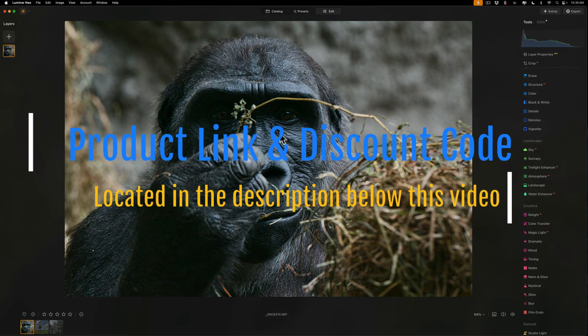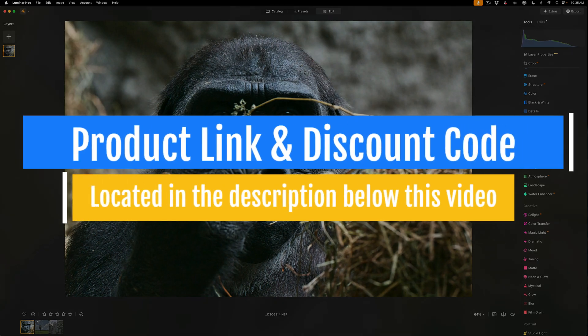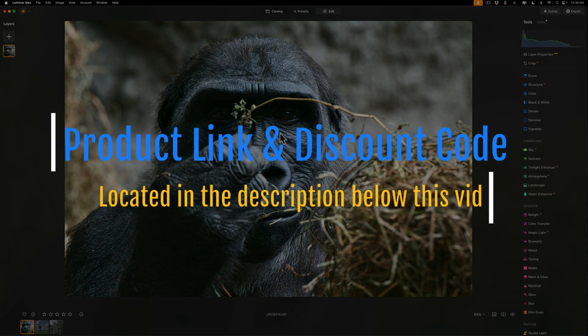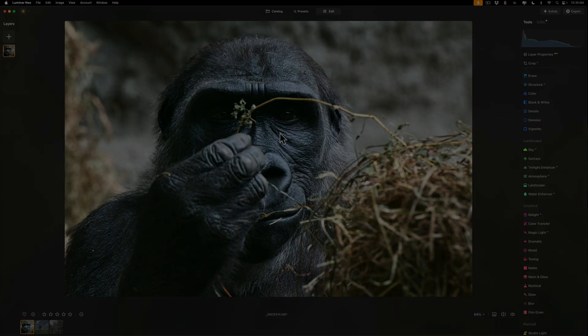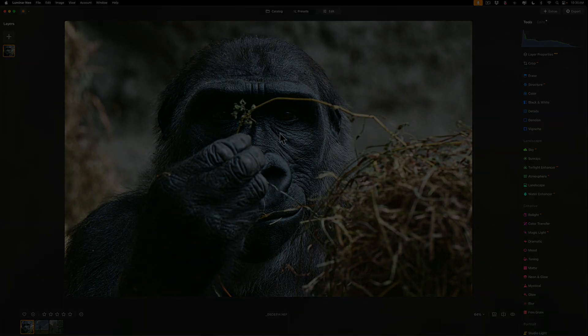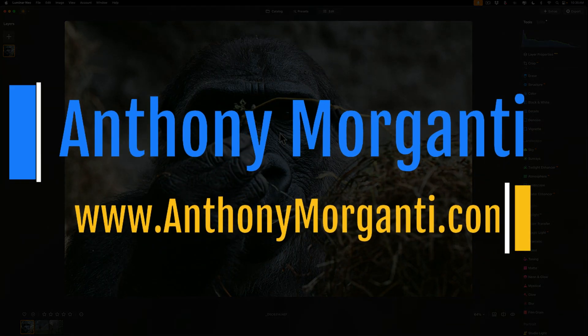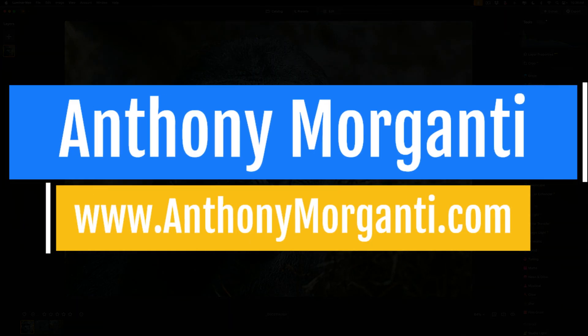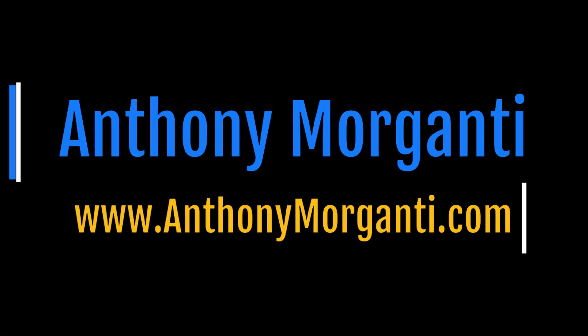And that's it. Just want to remind you in the description below this video will be that discount code and a link to Skylum's website. Until the end of the month, you could save 30%. That is a significant savings. Thank you everyone who watches my videos. I really do appreciate it. I'll talk to you guys soon.